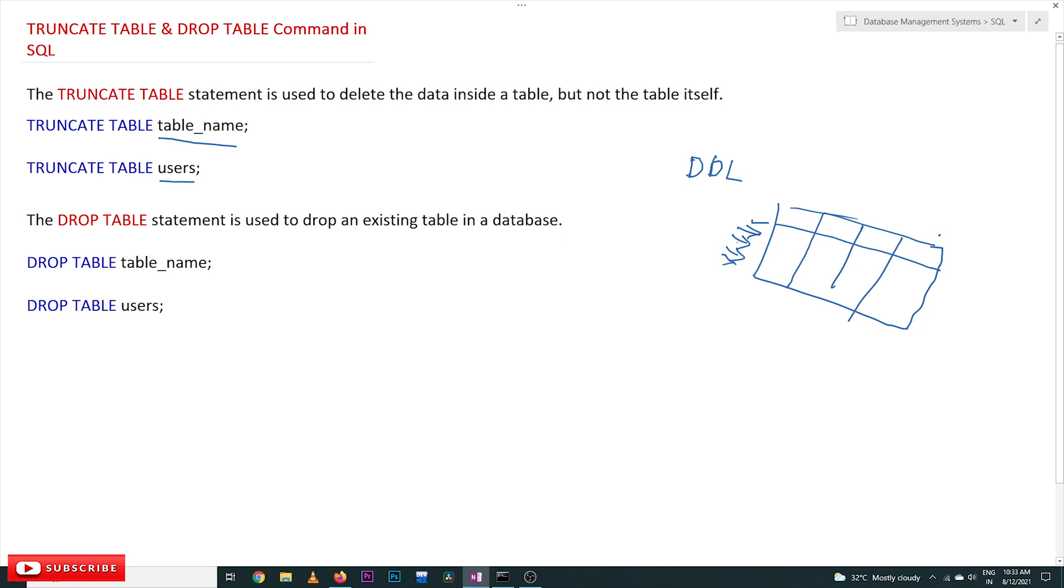The next one is DROP TABLE. The DROP TABLE statement is used to drop an existing table in the database. If you want to drop the existing table, drop in the sense means the structure of the table. If you want to delete the structure of that entire table, then the DROP TABLE command is used.